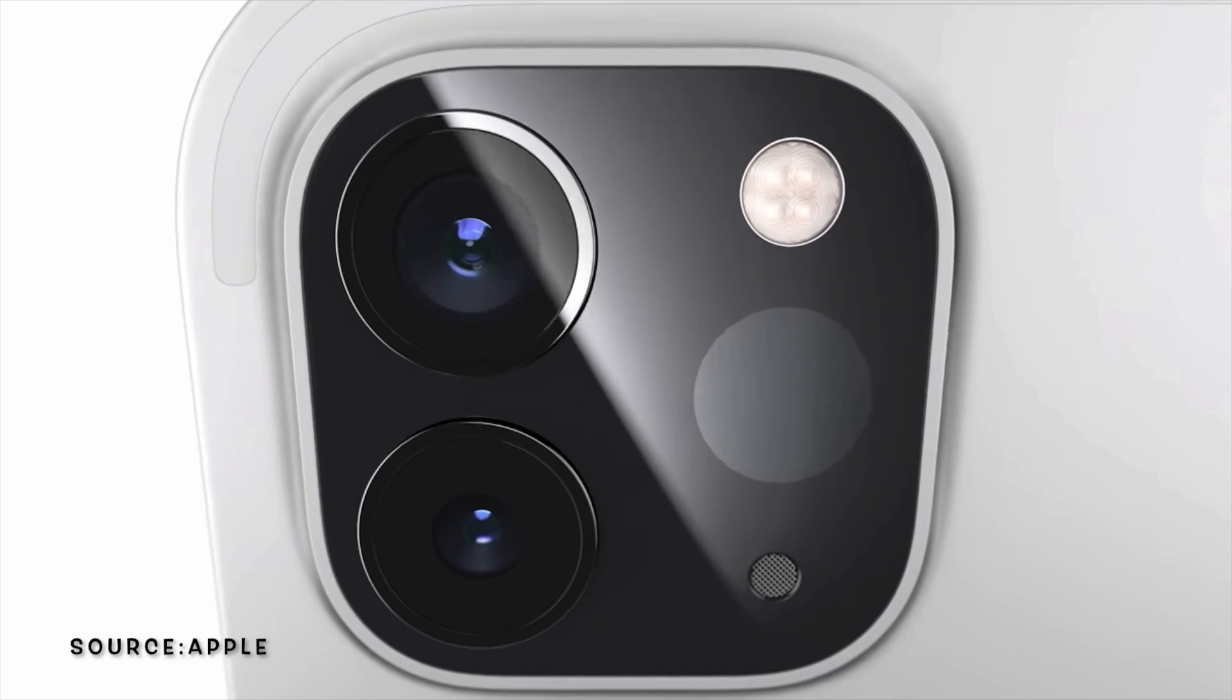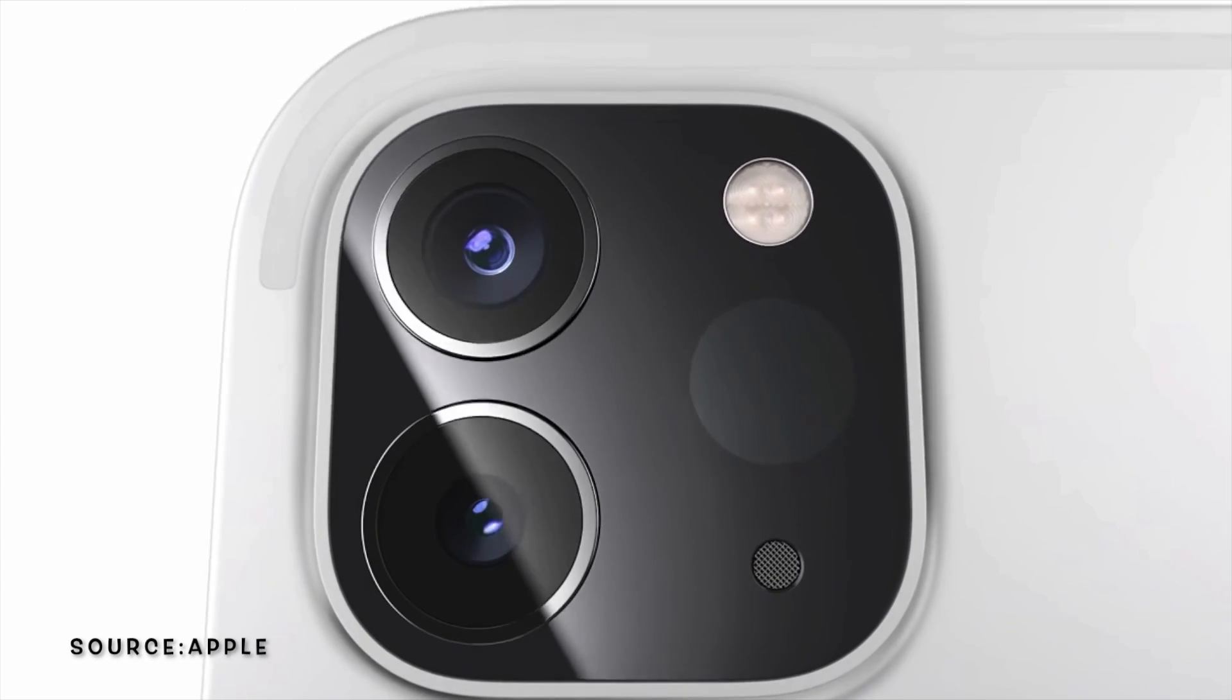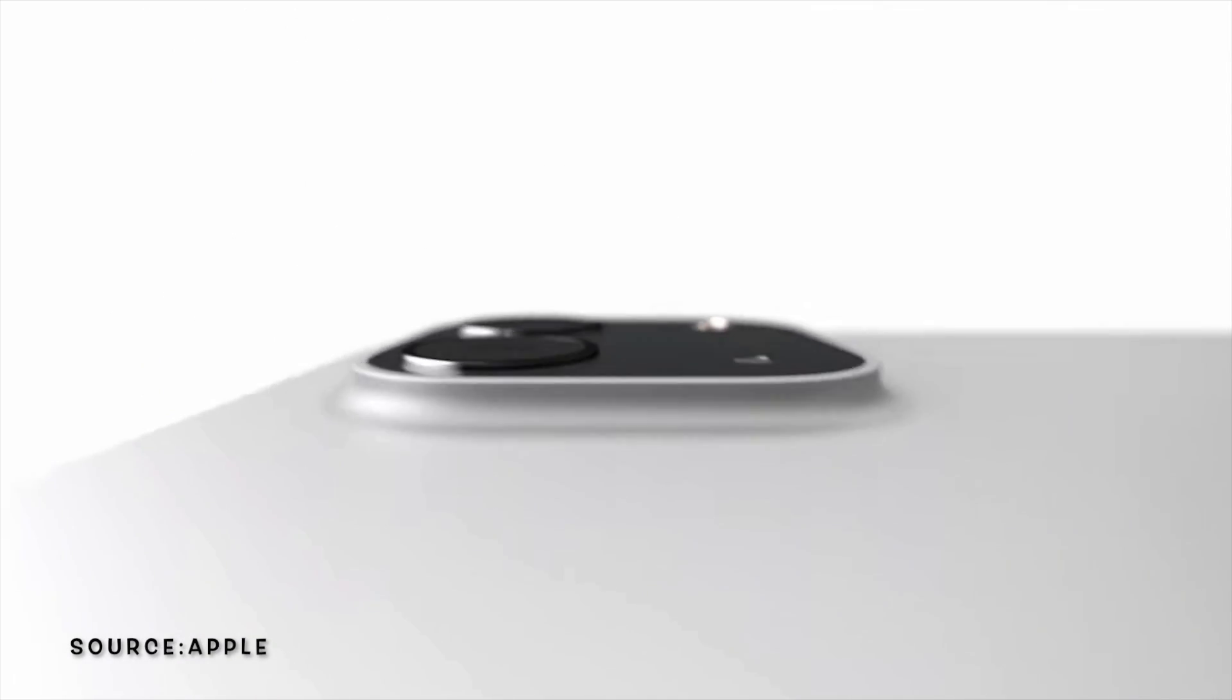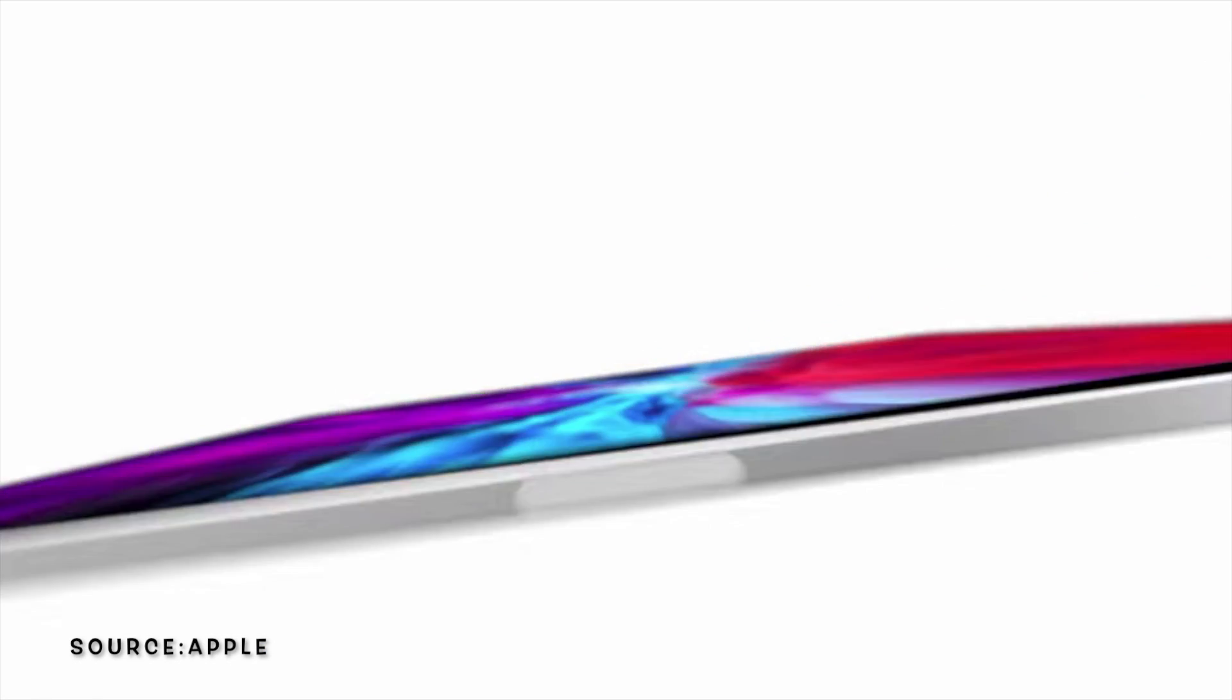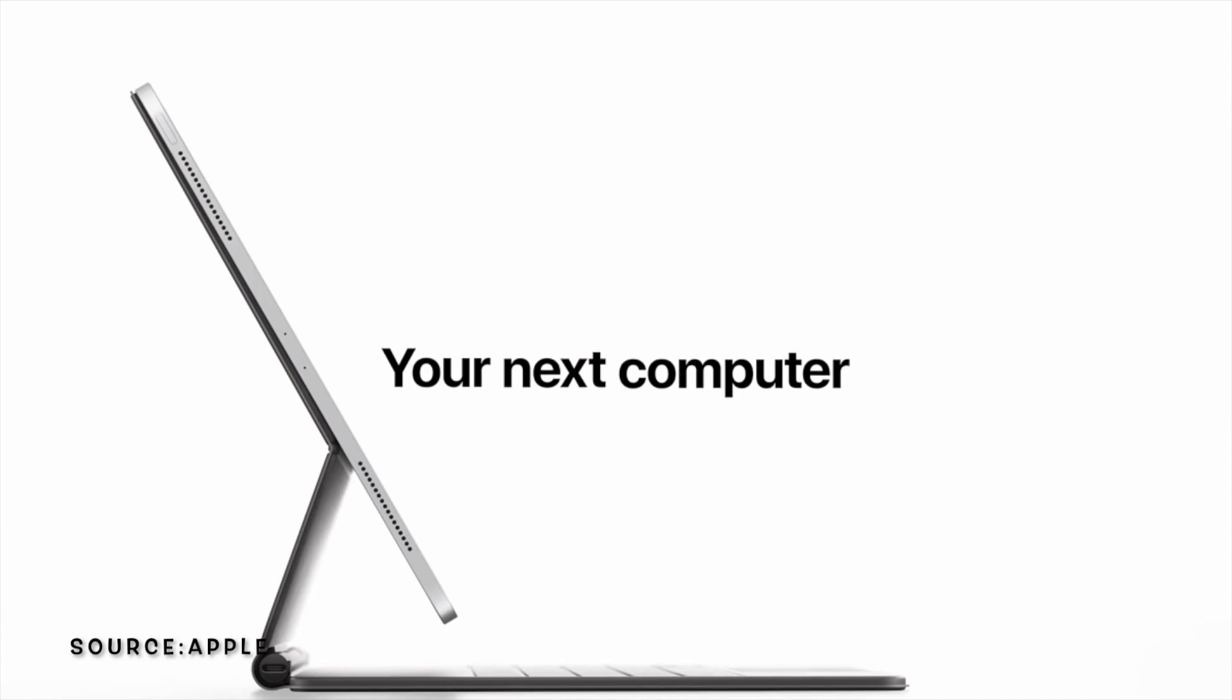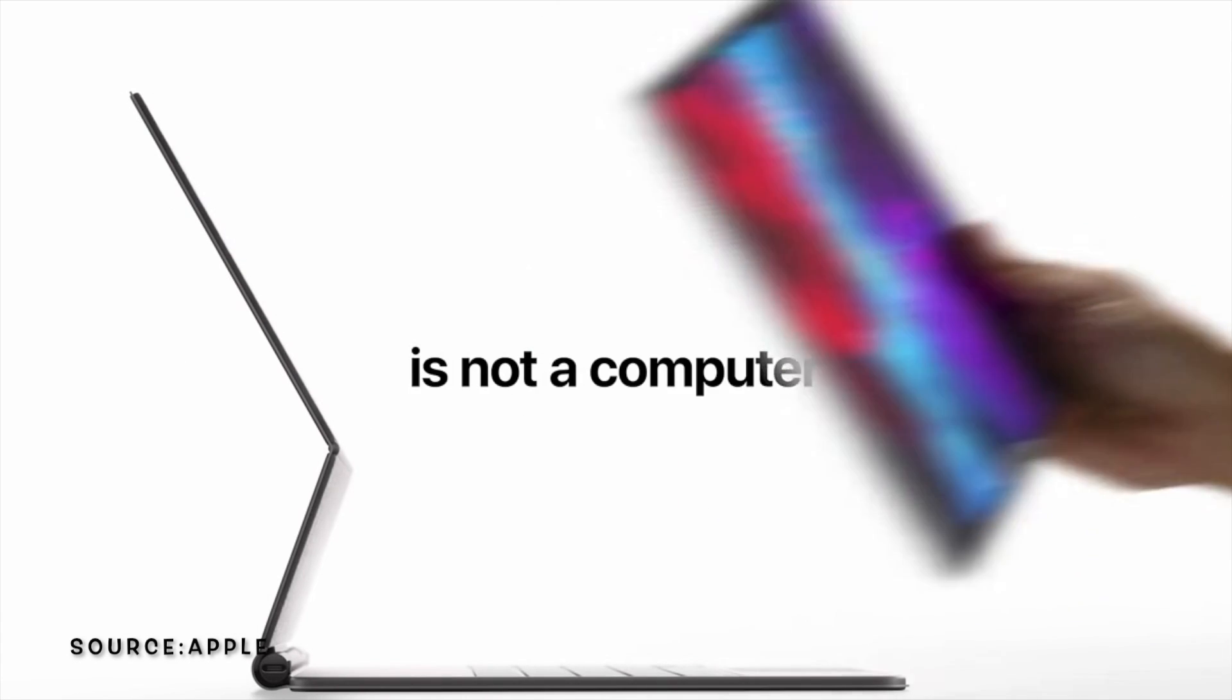Apple just secretly dropped the 2020 iPad Pro, and it's closing the gap between computer and tablet. Let's check it out.